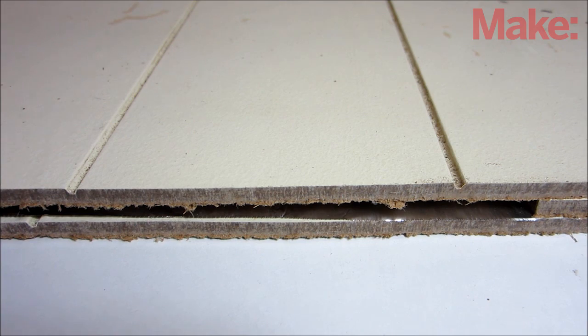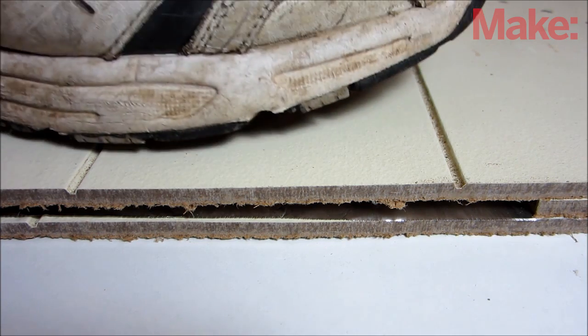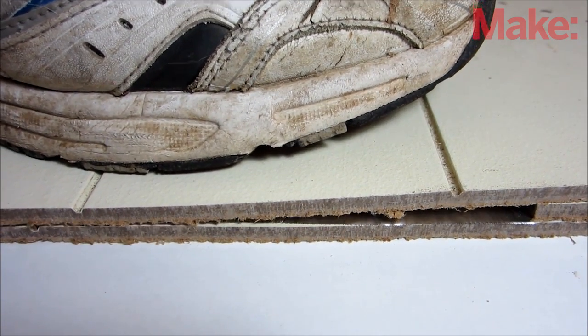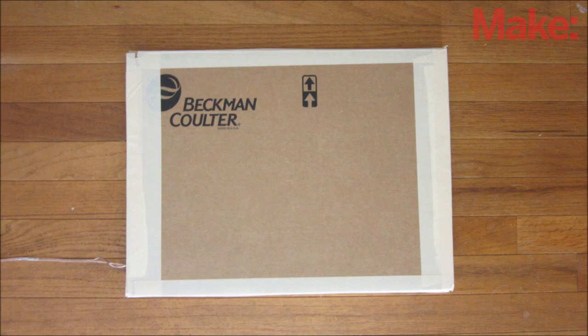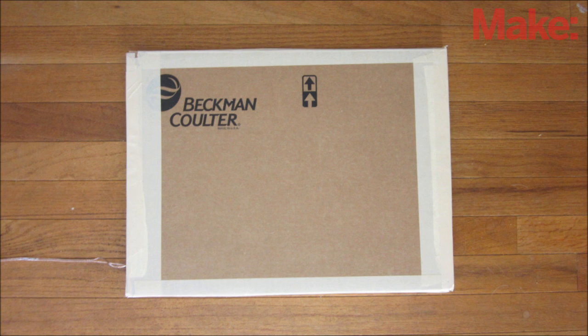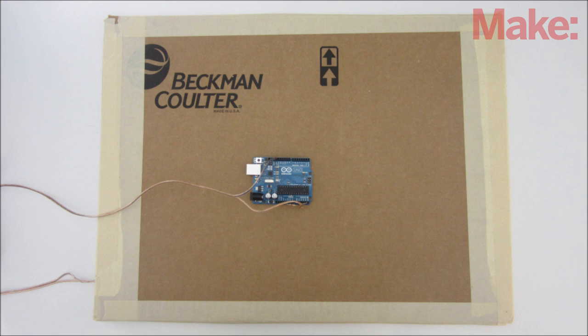If you want to make this design a little bit sturdier, you can replace the cardboard with wood paneling. There are a lot of ways that you can use this switch. One way is to use it to activate an Arduino program.